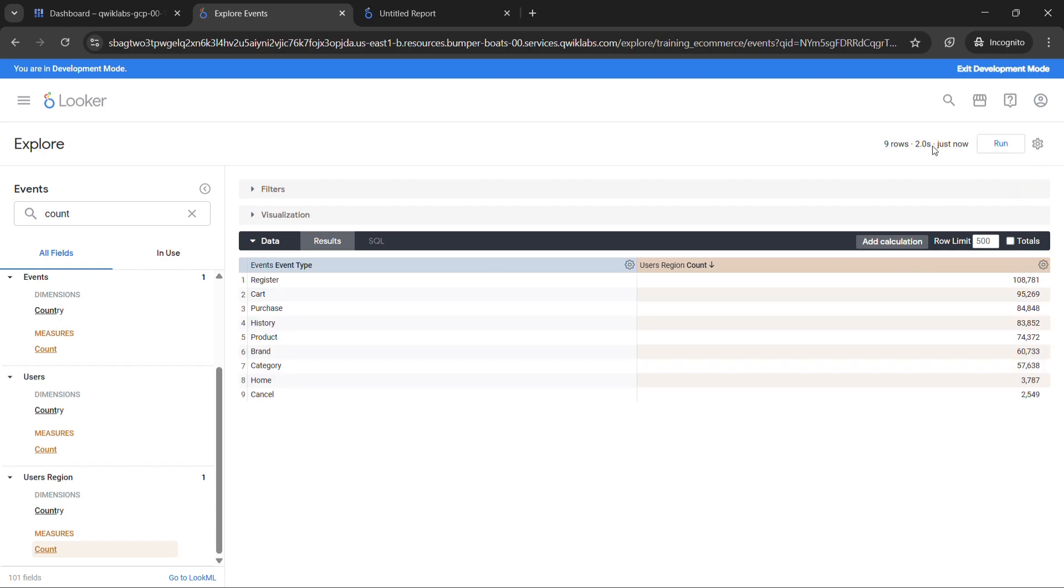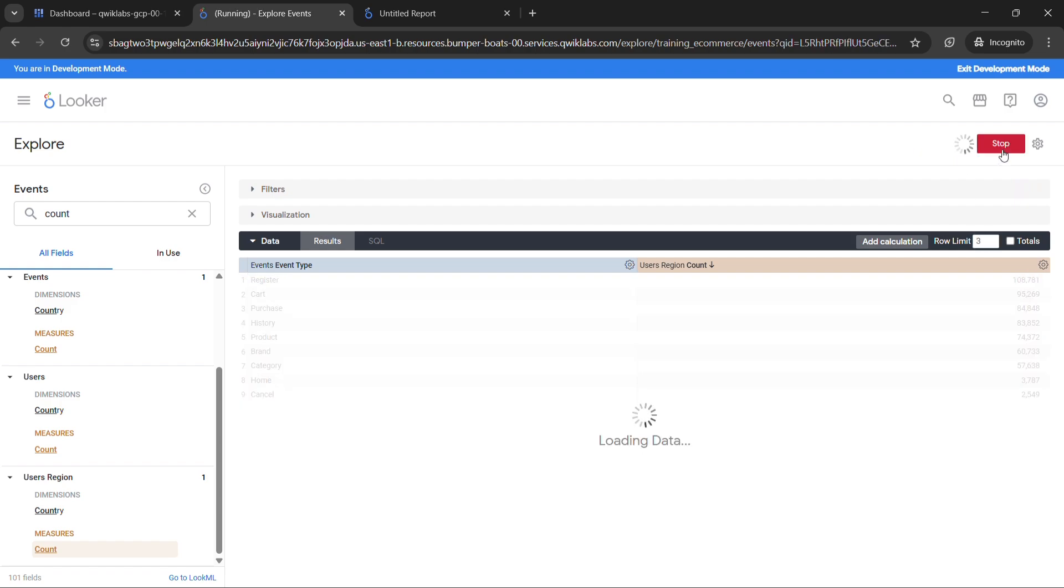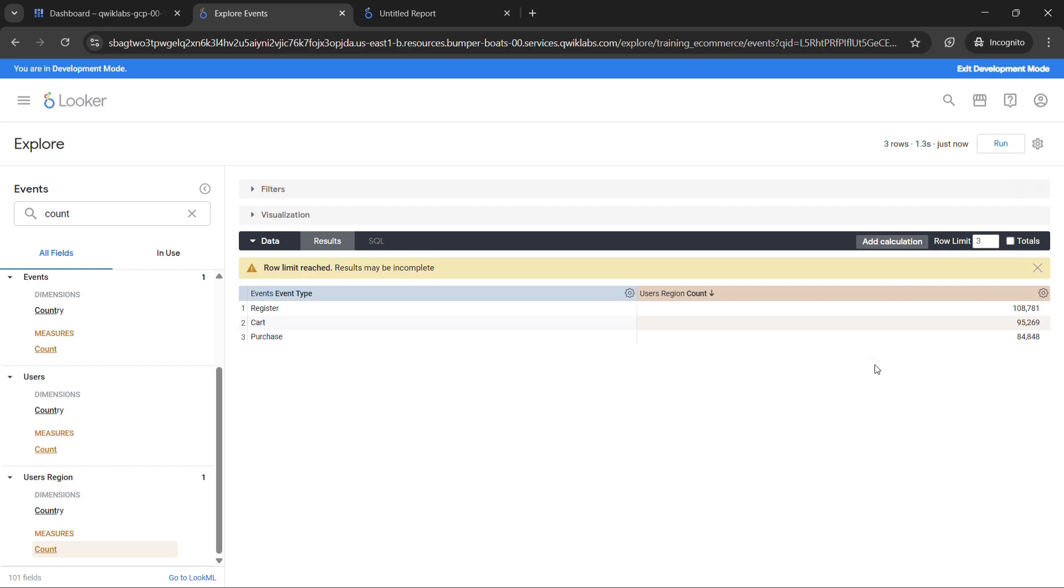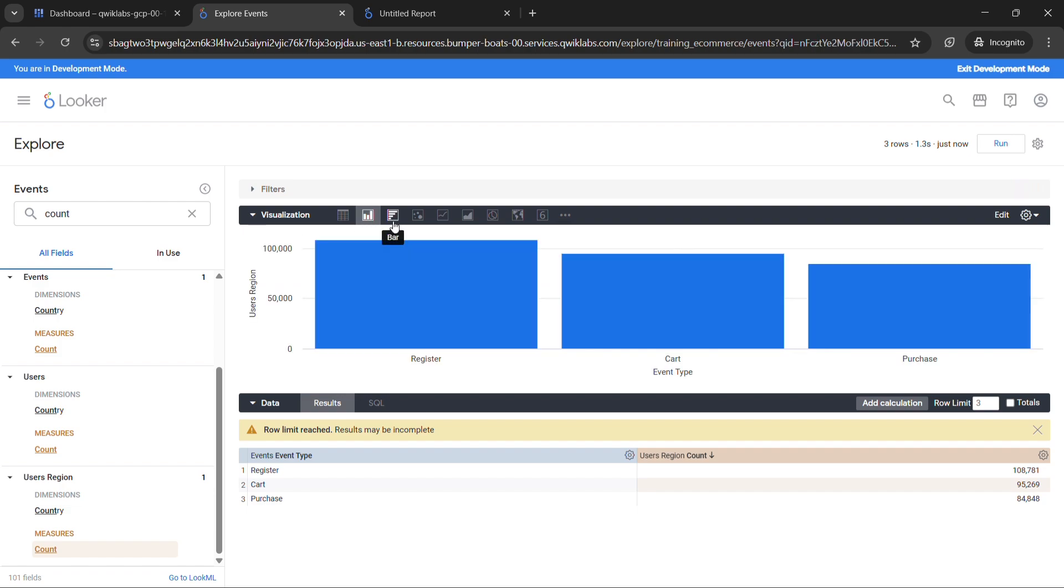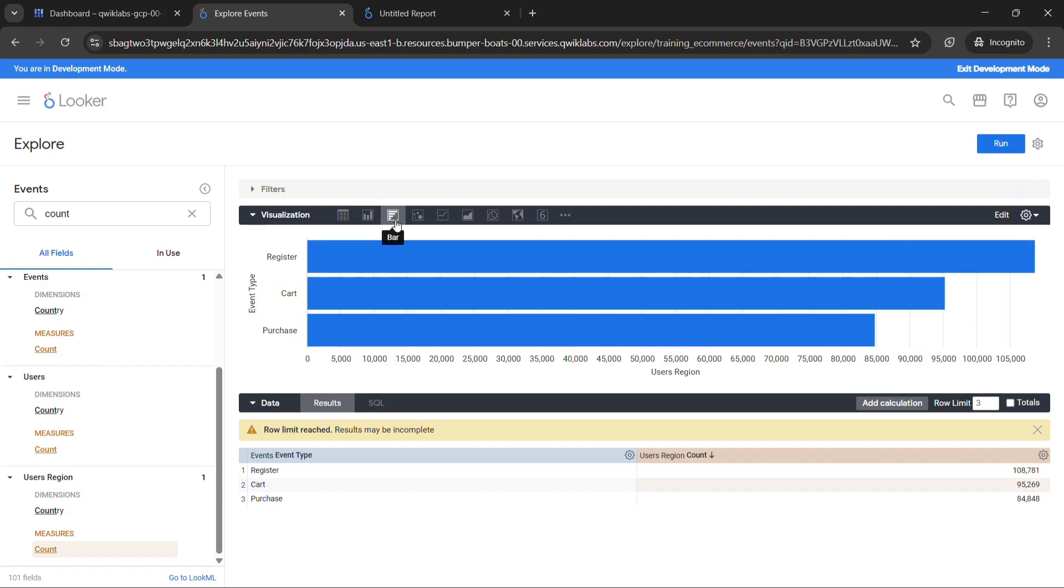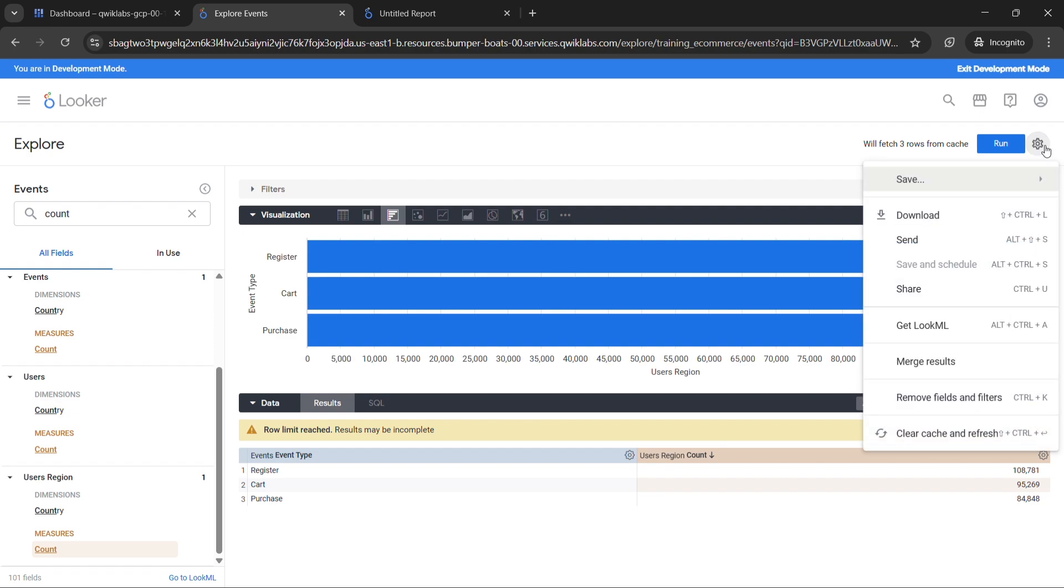When this stops running, sorry we forgot one step more. Now set your row limit to 3, then click on run again. I have forgot that step. Now click on visualization and select bar.